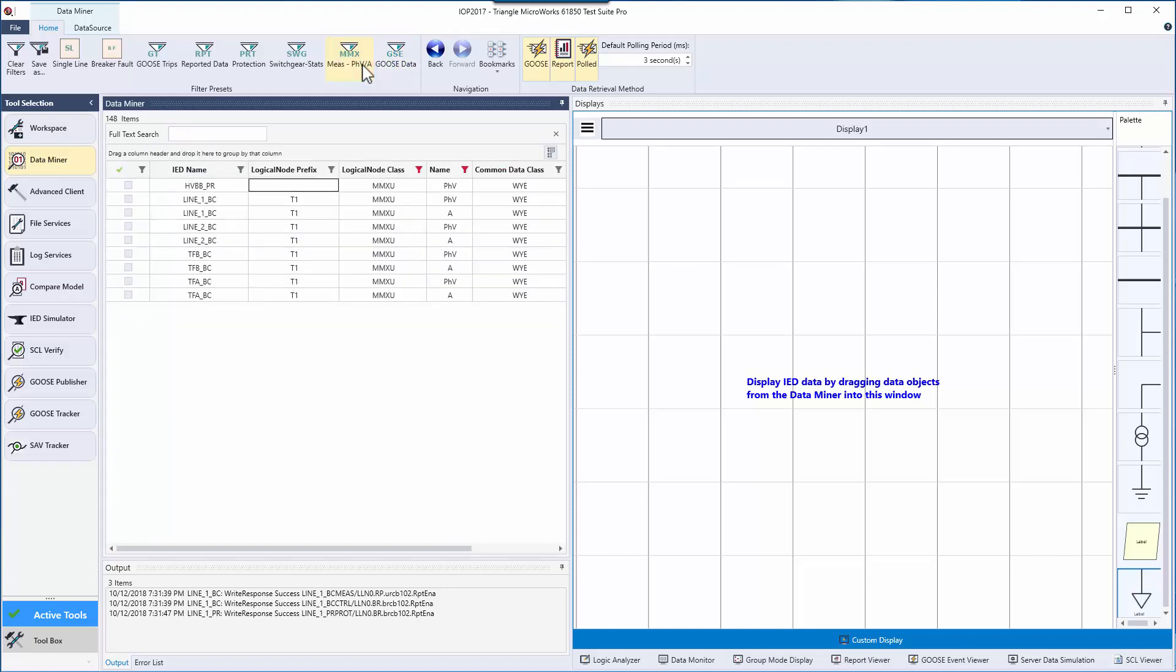Once you have data organized in a way you're interested in, you can then drag them over to the displays, which we'll see next.